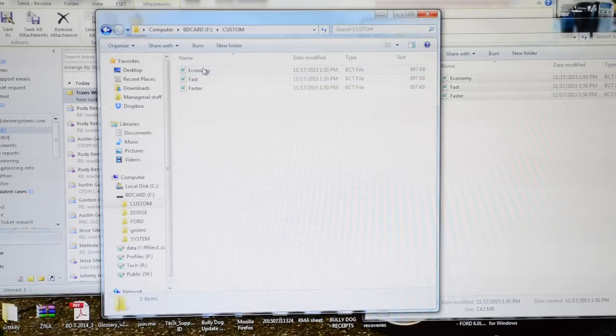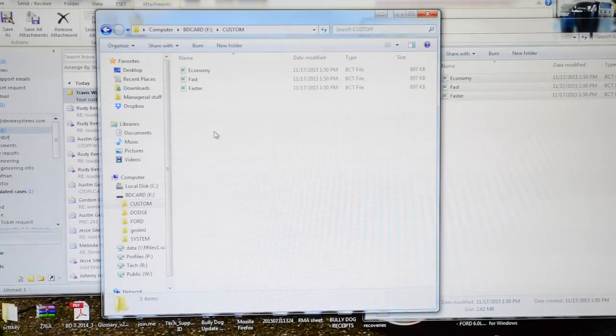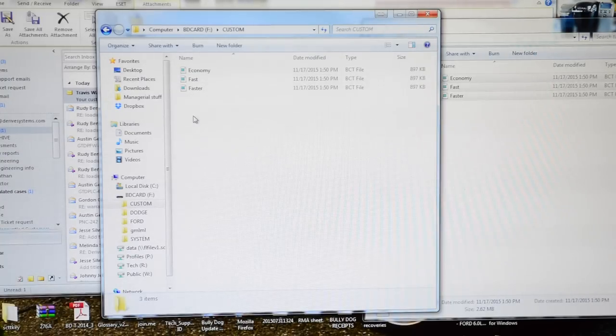Here you can see my three tunes, and they'll display in this order. The GT will display up to ten tunes. You can have more than that in the folder.